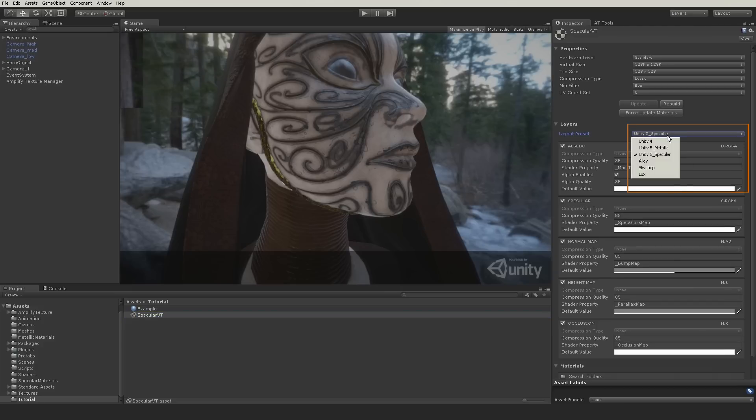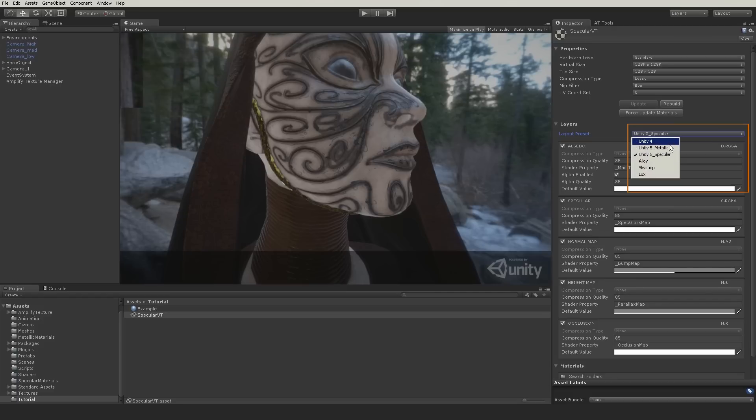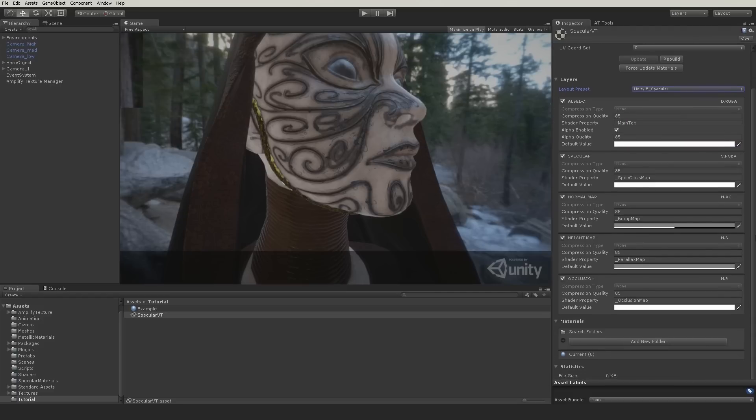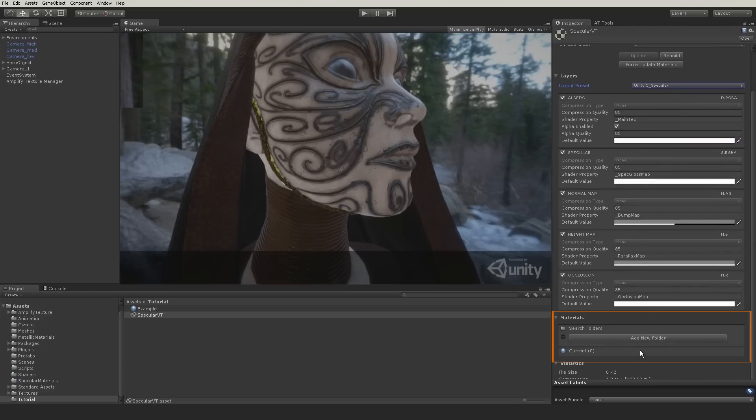Legacy shaders use the Unity 4 preset and the new Unity 5 physical based shaders use the specular or metallic preset. When you create a virtual texture, one of the most important steps is to choose the material folder.